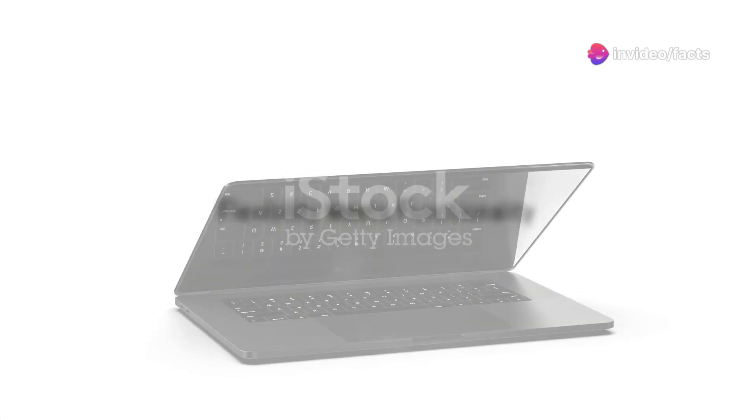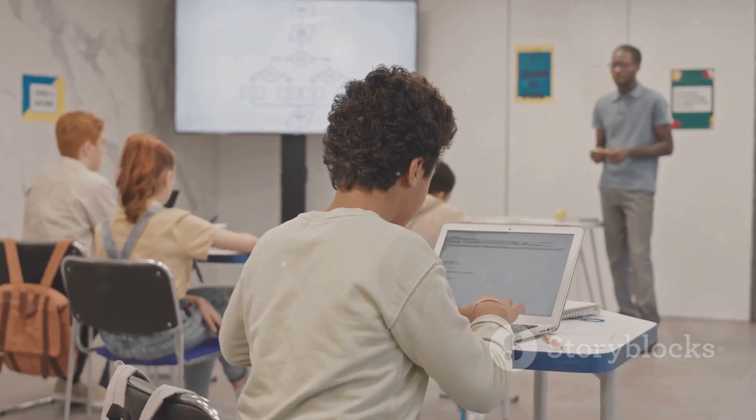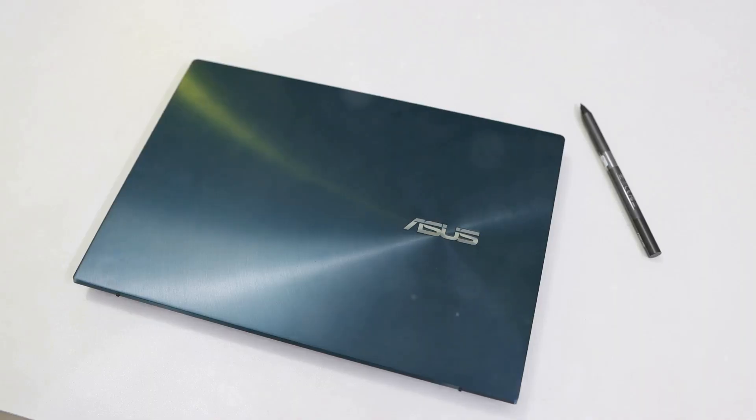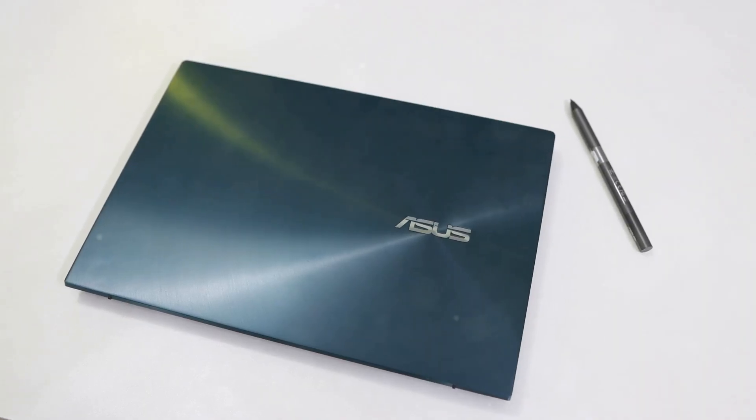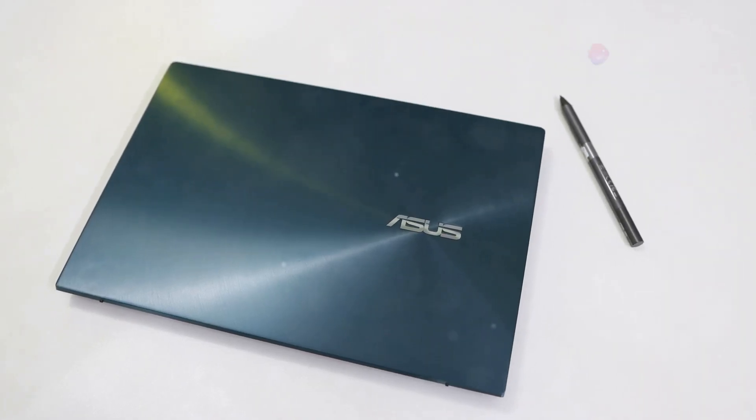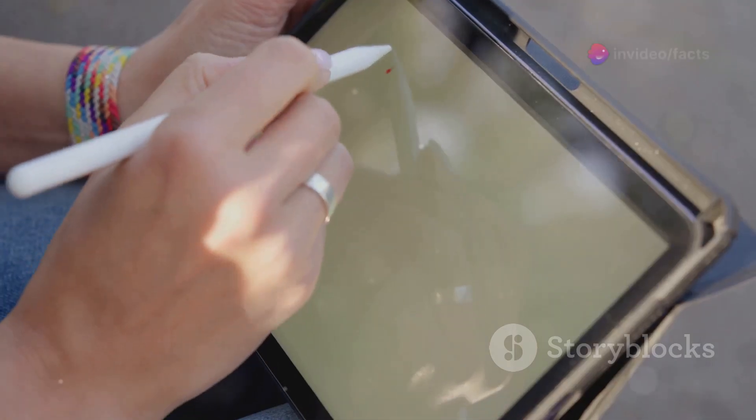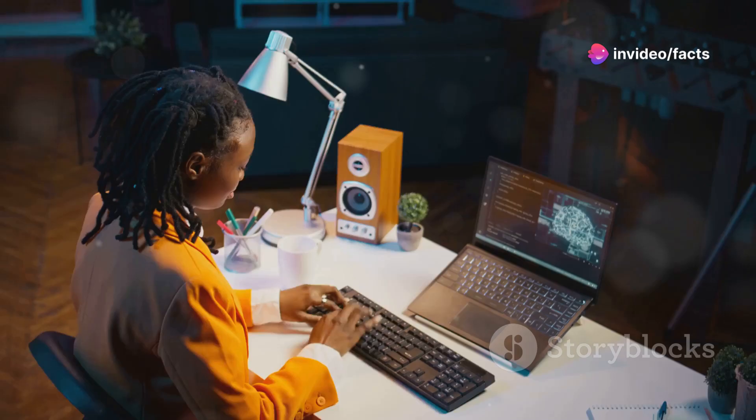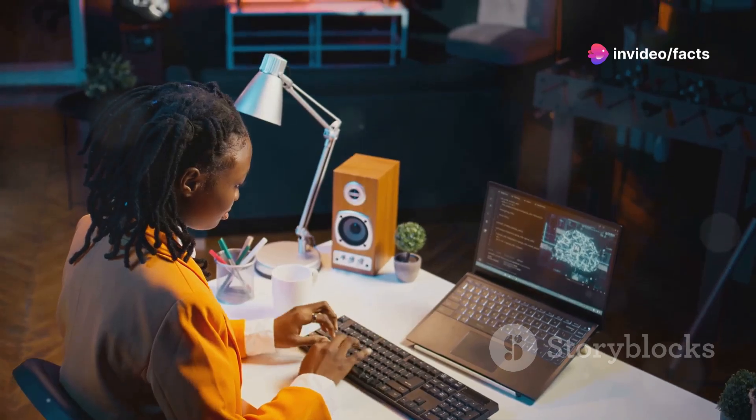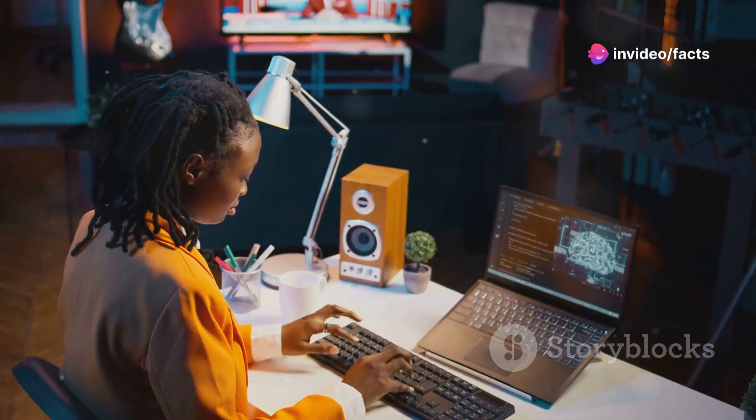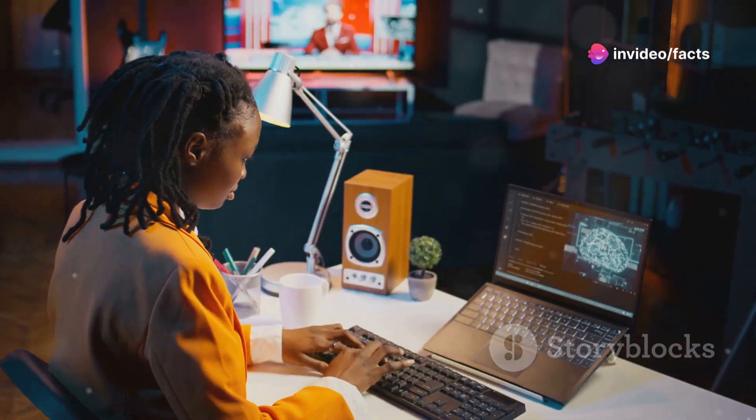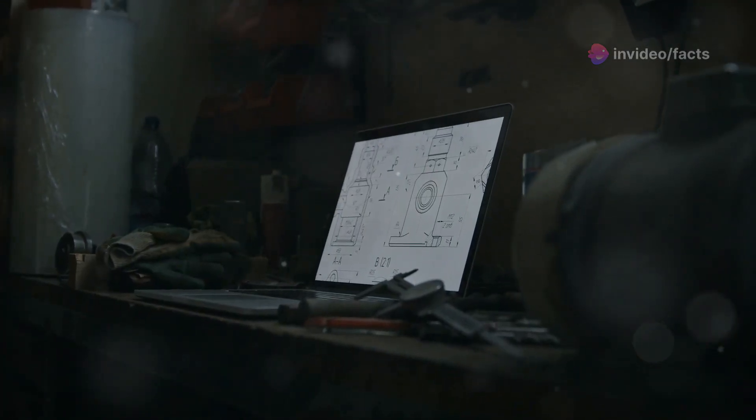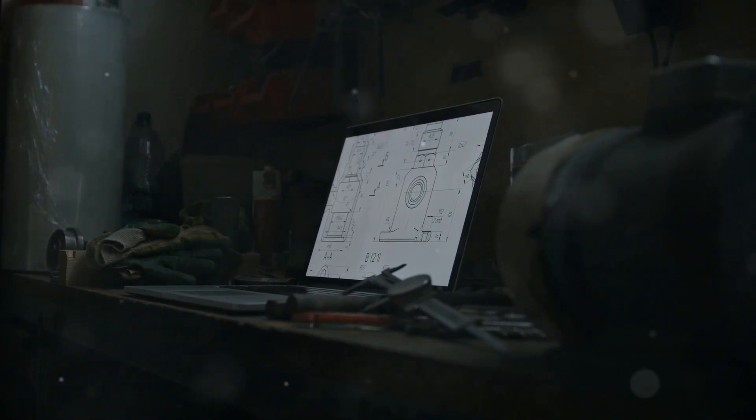Next up, we've got the HP Pavilion X360, and this one's all about versatility. Seamlessly transition from laptop mode for work to tablet mode for note-taking or sketching. Perfect for engineering students needing adaptability. Slim design, yet powerful enough for engineering software.